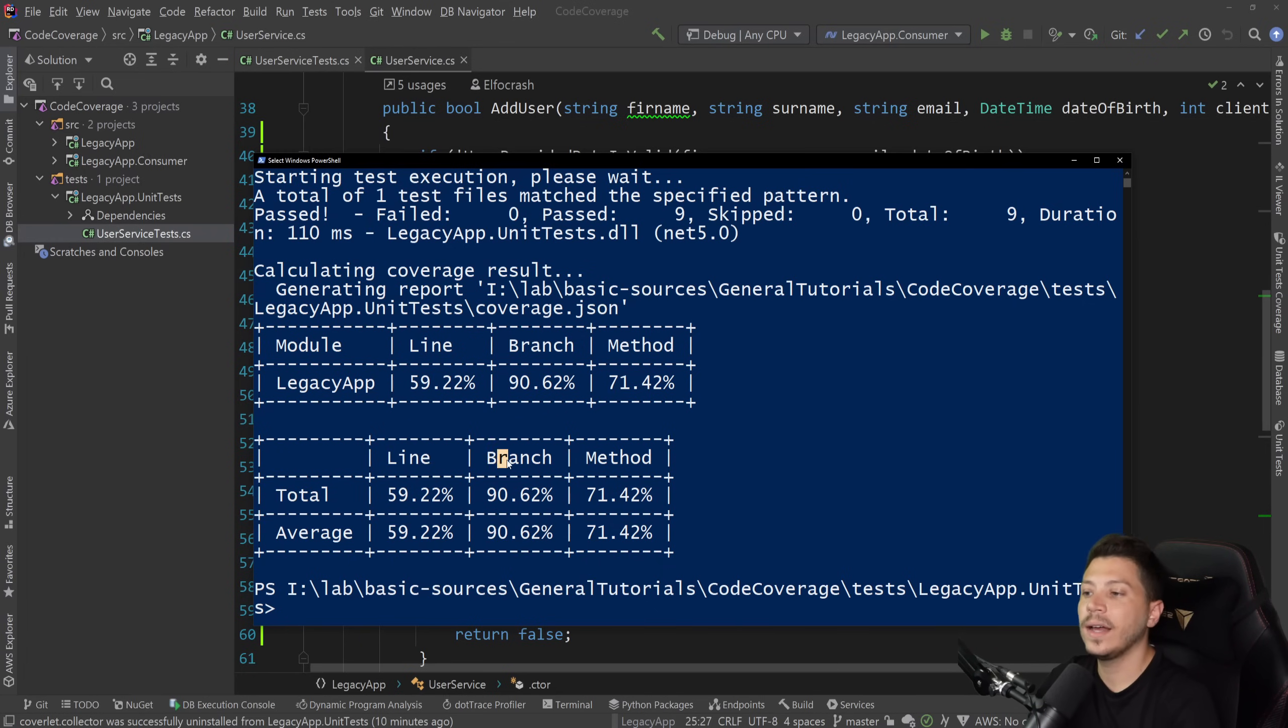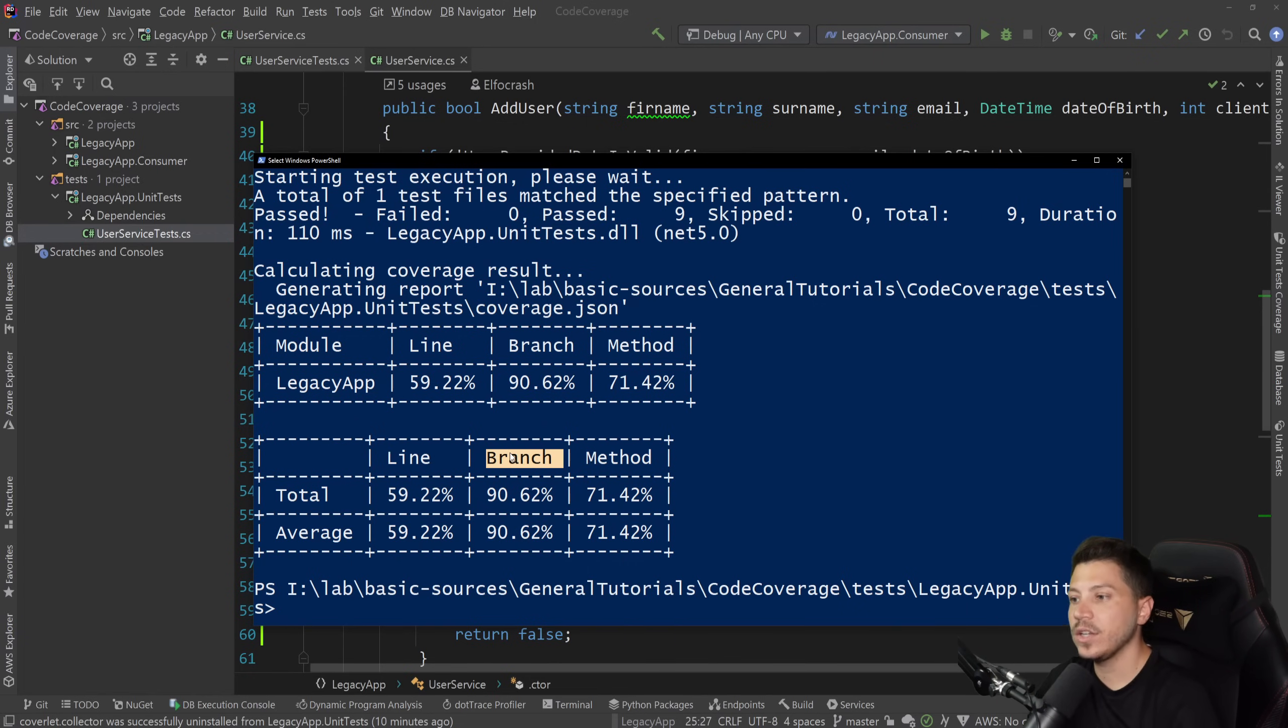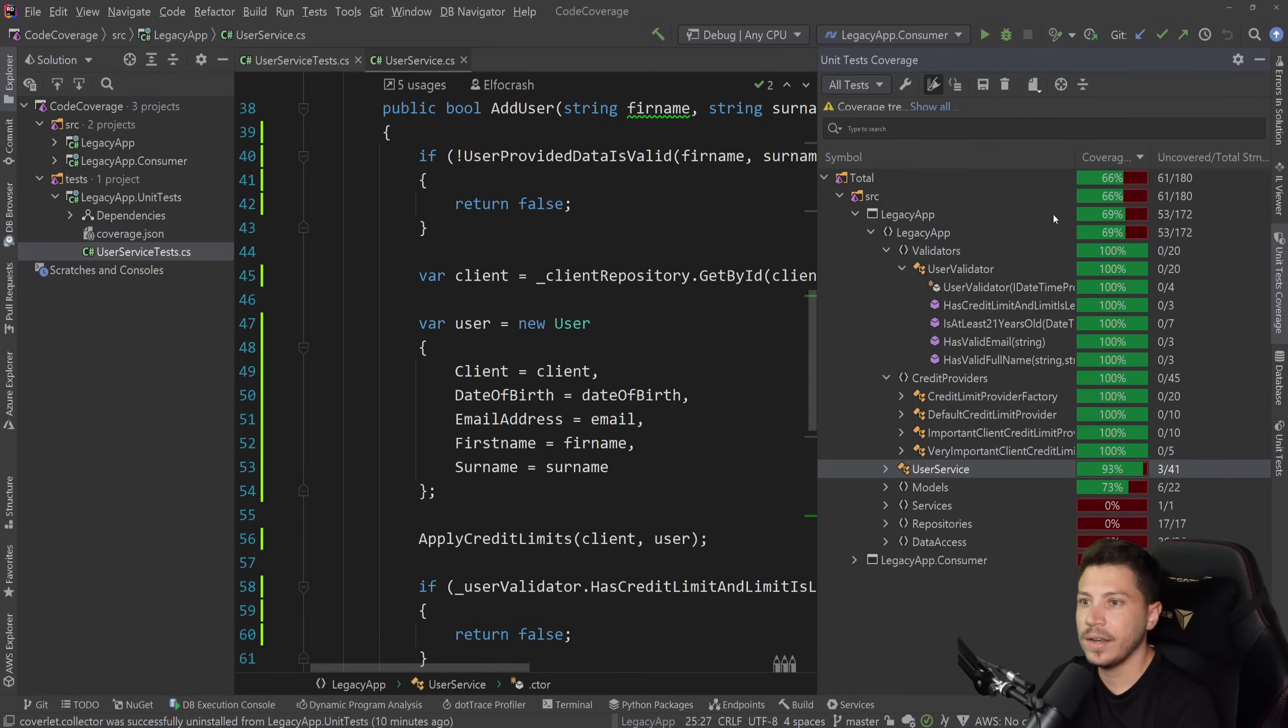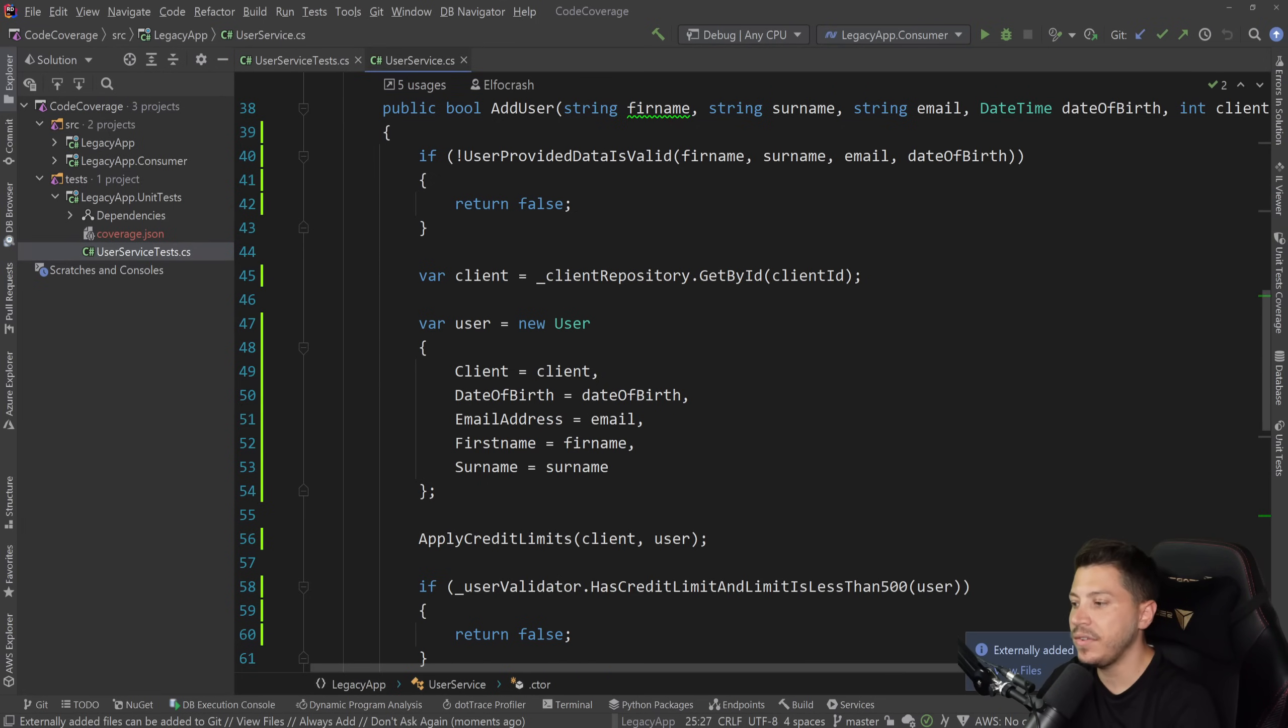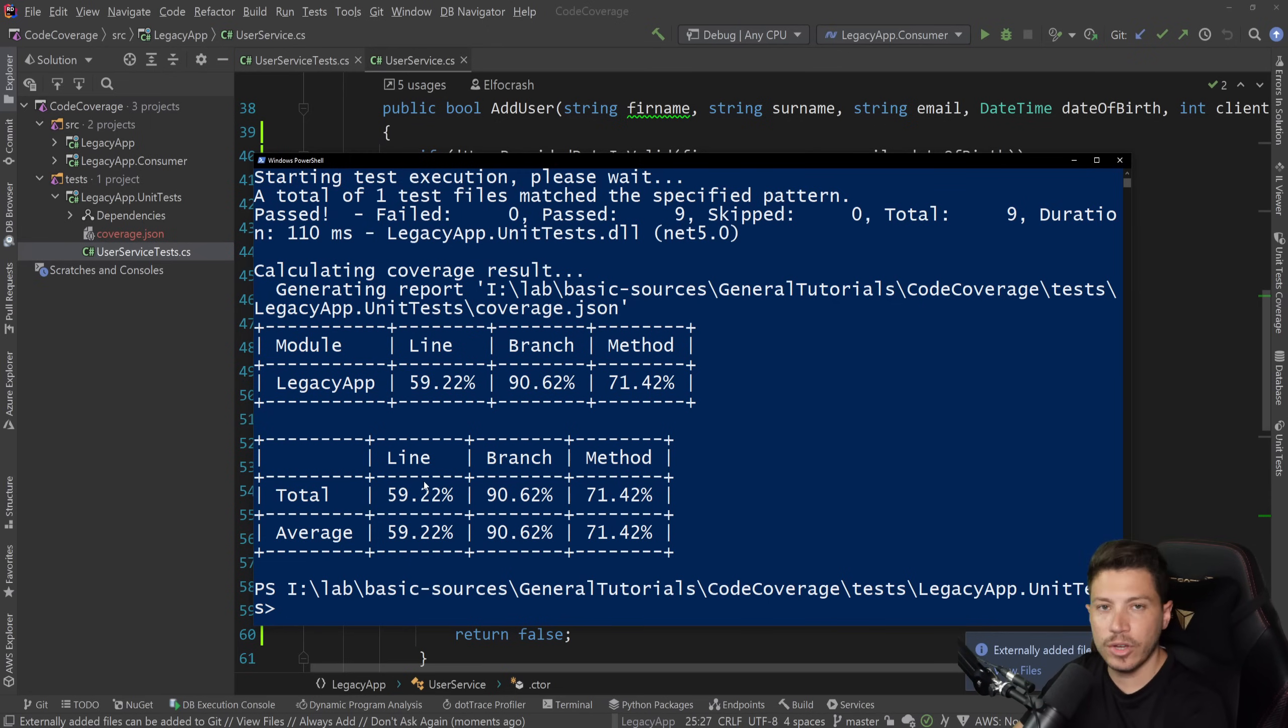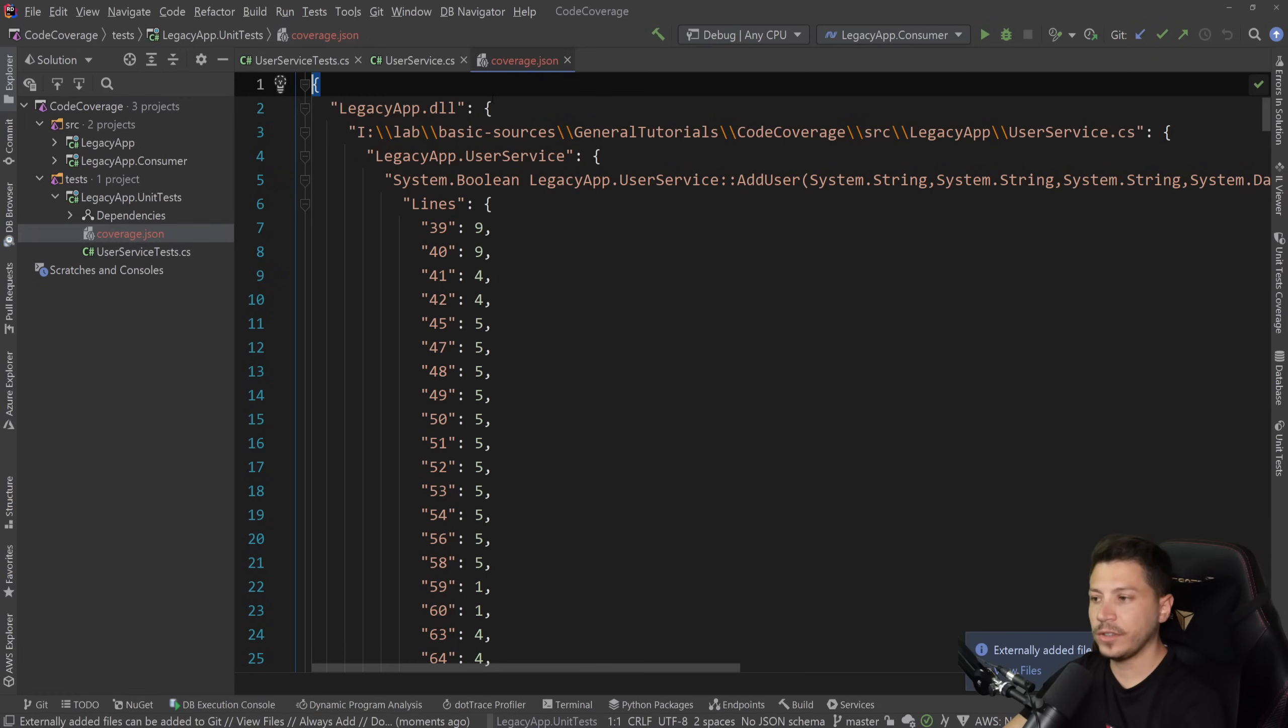This is using Cobertura behind the scenes. That's why you see line, branch and method. Line means, as you can understand, line. Branch means the branching of your code. How much of that is covered. And then method which is what you expect. Method coverage. And you can see that this is a bit different than this one here. Here we have 69% total code coverage on this application. Here we have 59%. This is because they're using different metrics internally and they exclude different things by default. You can change that at your own discretion. And as you can see it also created a coverage.json which some converters exist to make use of this.